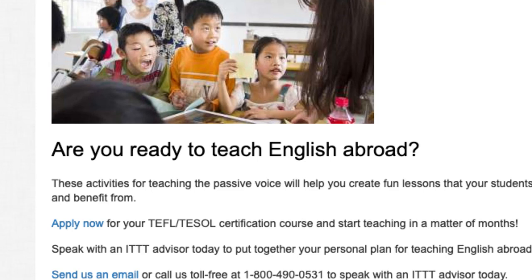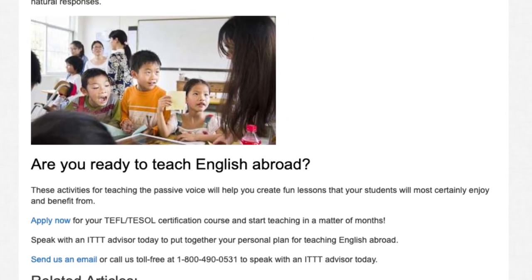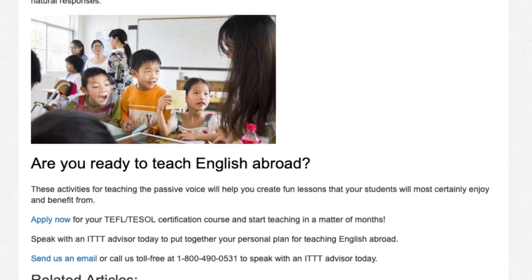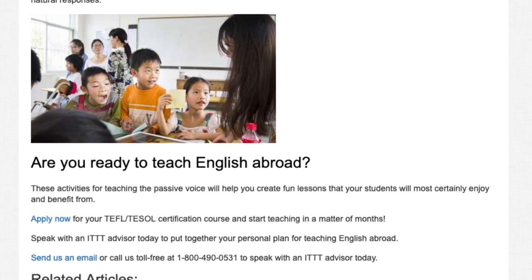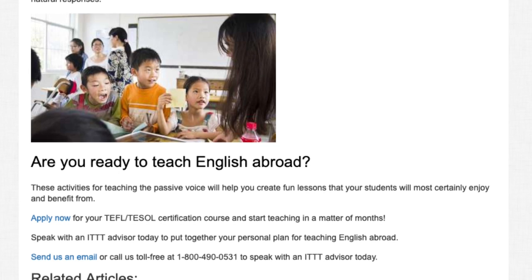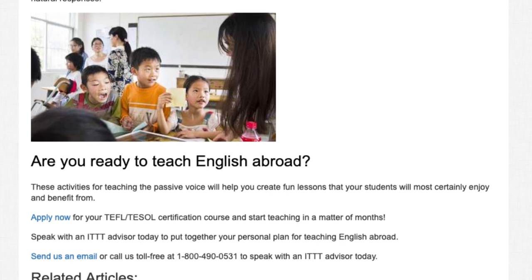Are you ready to teach English abroad? These activities for teaching the passive voice will help you create fun lessons that your students will most certainly enjoy and benefit from. Apply now for your TEFL/TESOL certification course and start teaching in a matter of months. Speak with an ITTT advisor today to put together your personal plan for teaching English abroad. Send us an email or call us toll free at 1-800-490-0531 to speak with an ITTT advisor today.